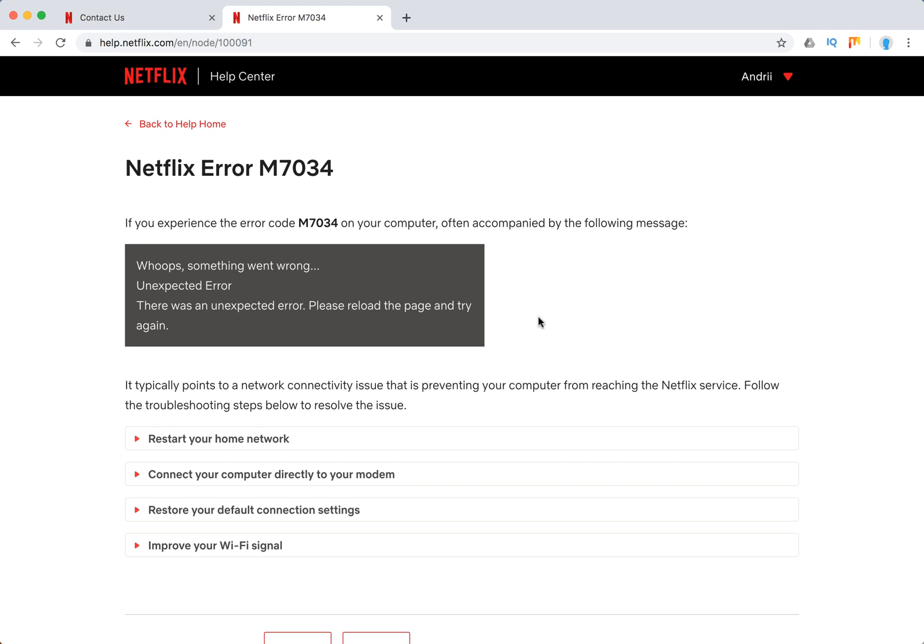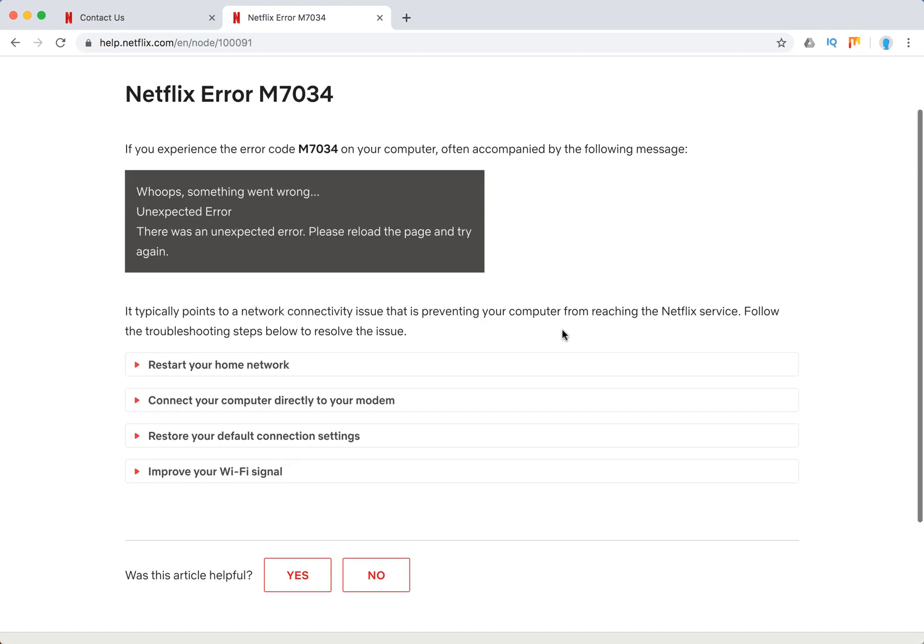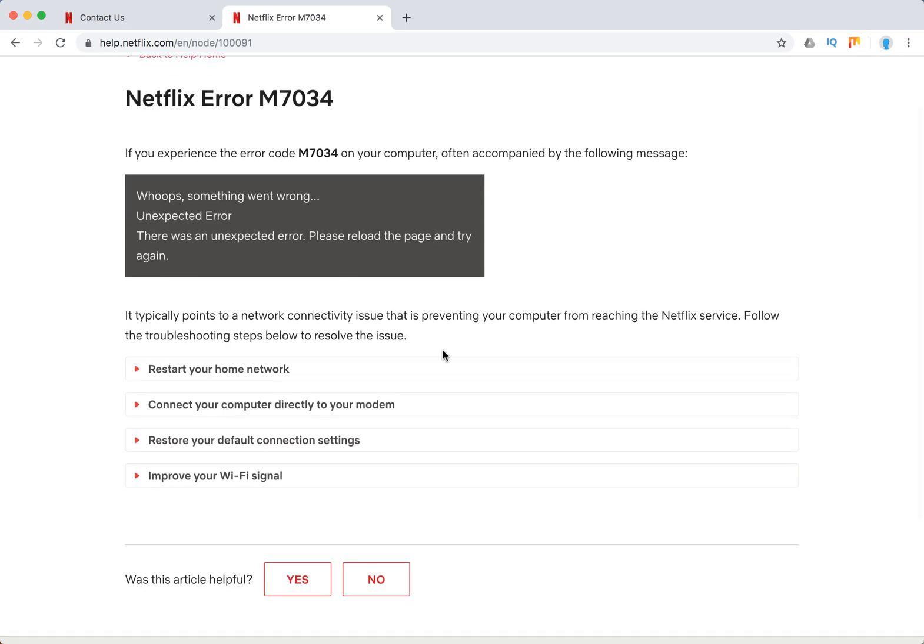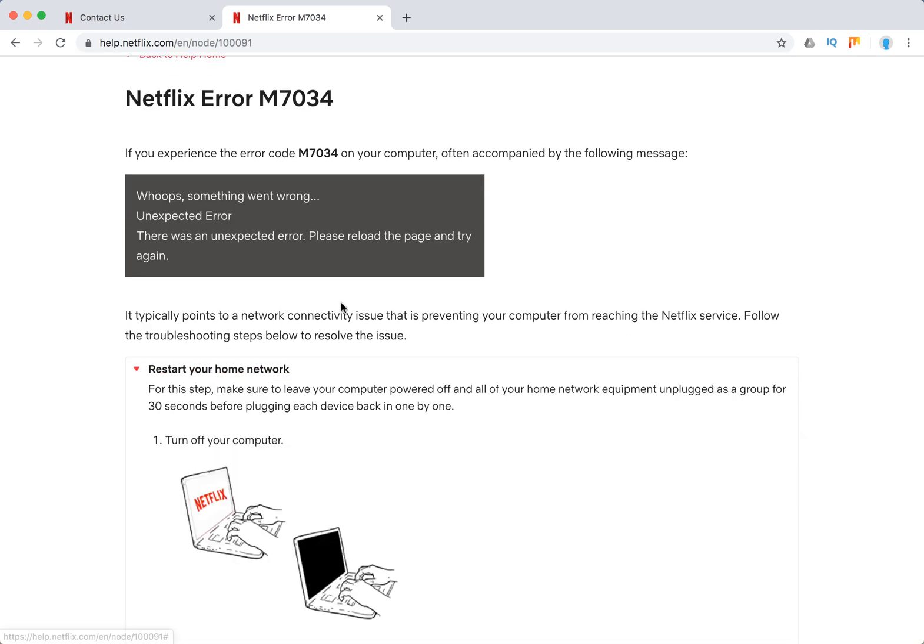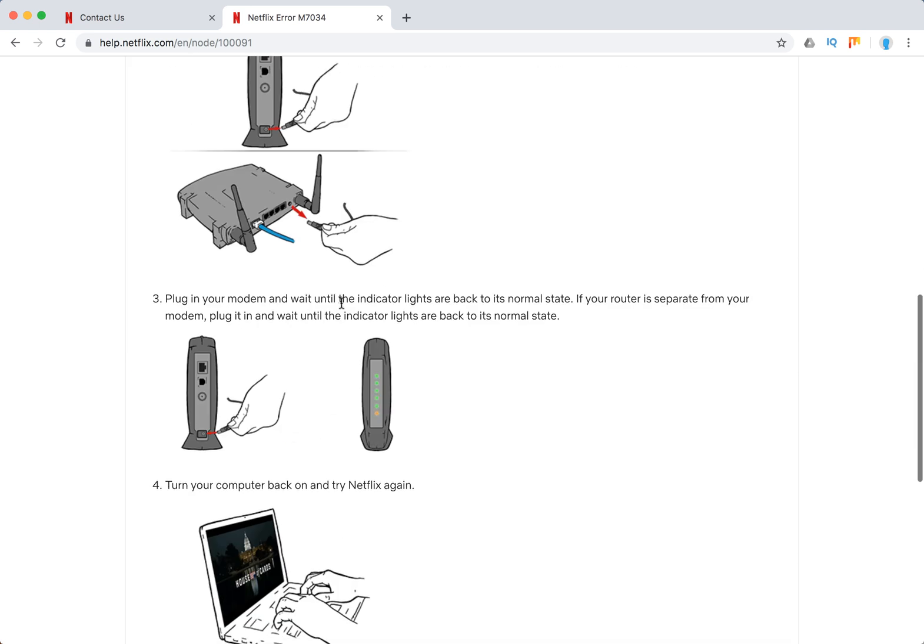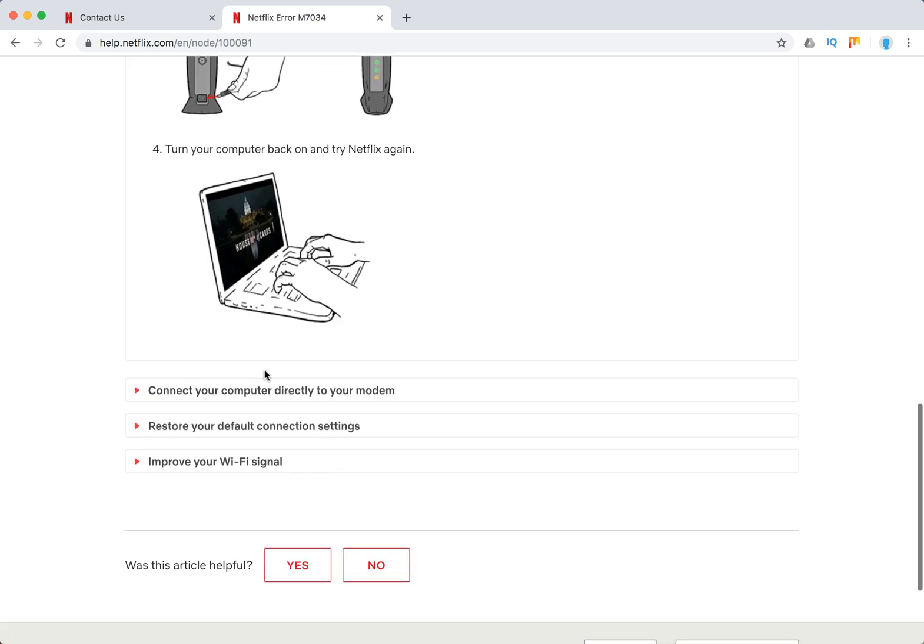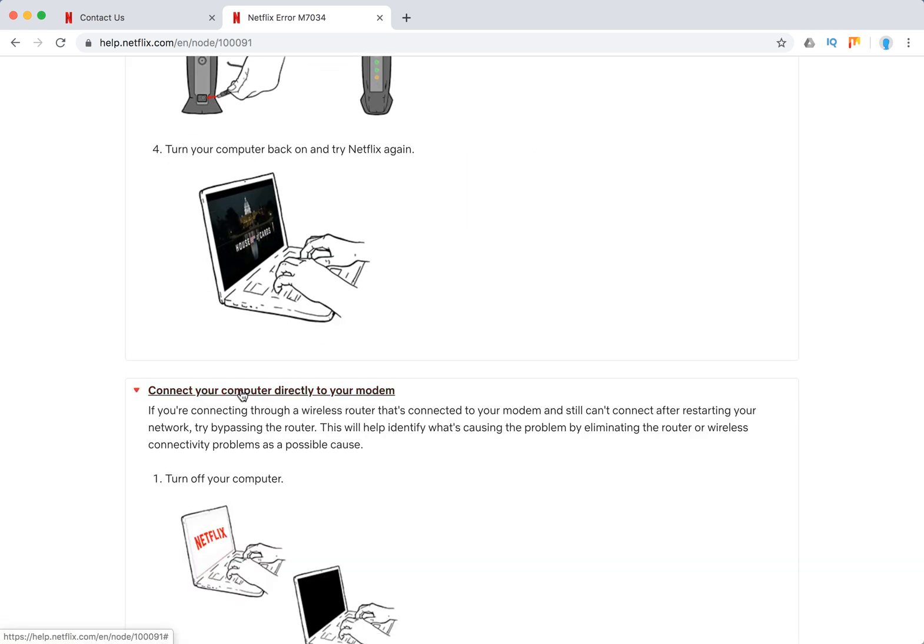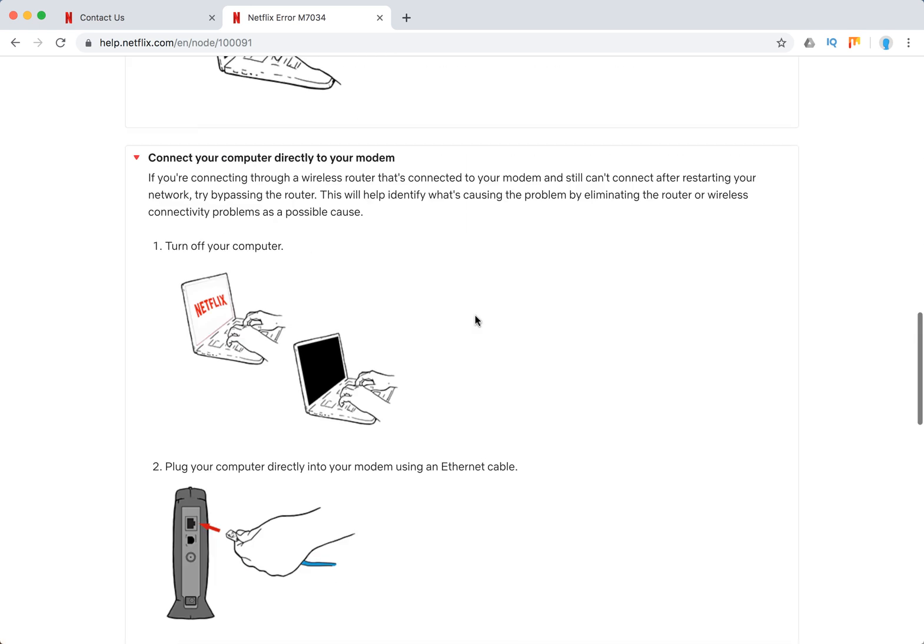Typically it's like some network connectivity issue, so what you need to do is just restart your home network and connect your computer directly to your modem.